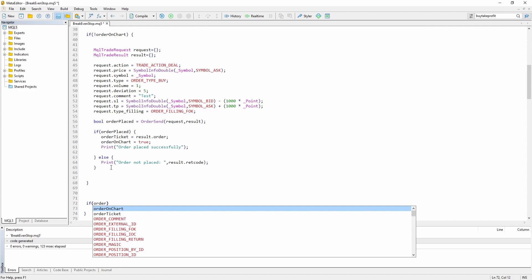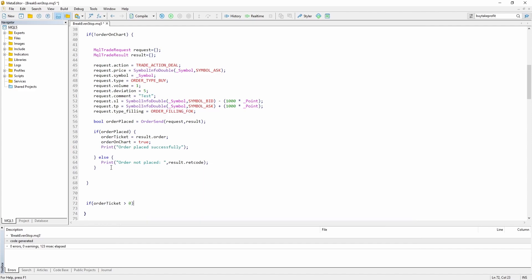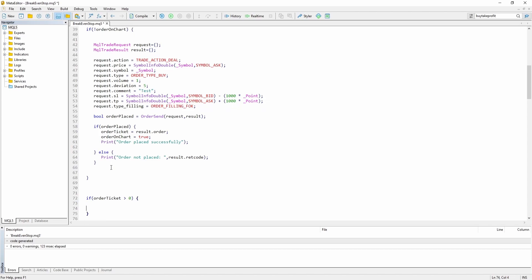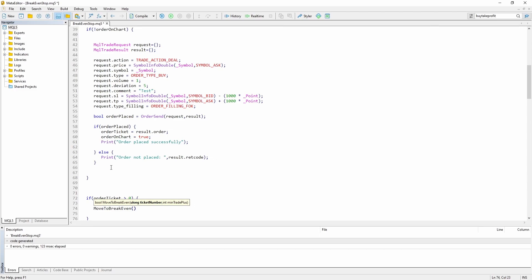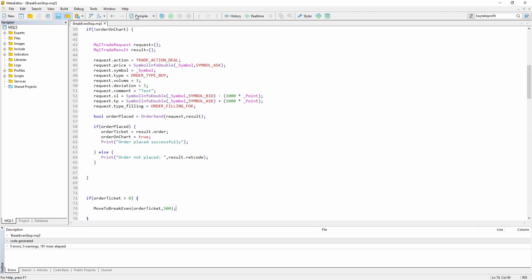If orderTicket is greater than zero — so if there's an open order — then with each new tick, because we are inside the OnTick function, we want to check if we can move the stop to break even. We pass the order ticket and let's say 500 as minTradePlus. Let's compile it. No warnings, so let's try it.